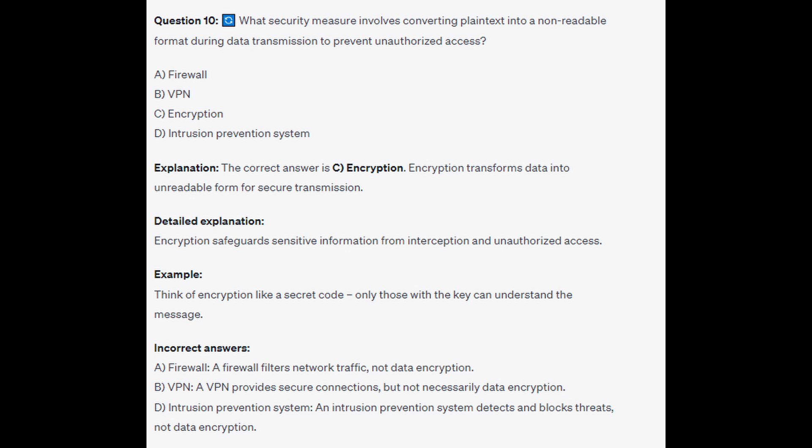For the incorrect answers: a Firewall filters network traffic, not data encryption. A VPN provides secure connections, but not necessarily data encryption. And an Intrusion Prevention System detects and blocks threats, not data encryption.